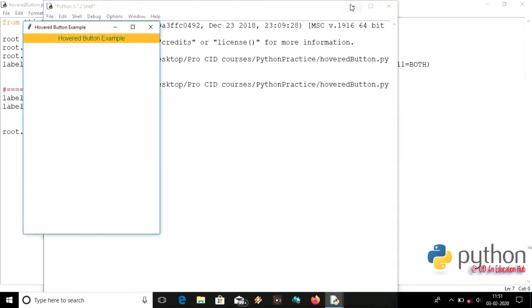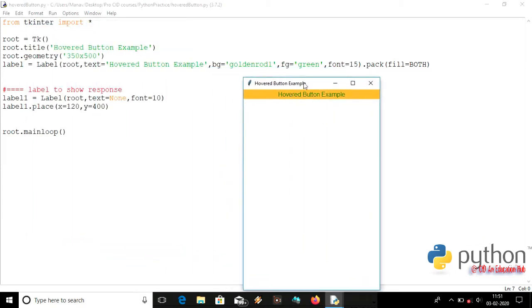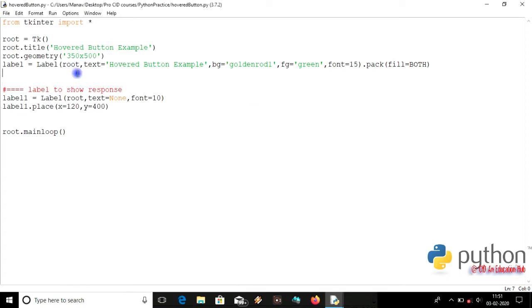Firstly, let's see what is happening with these lines of code. I have made a window with the title 'Hover Button Example'. There is a label called 'Hover Button Example' showing on screen, and another label with default text set to 'none', placed at X=120 and Y=400.